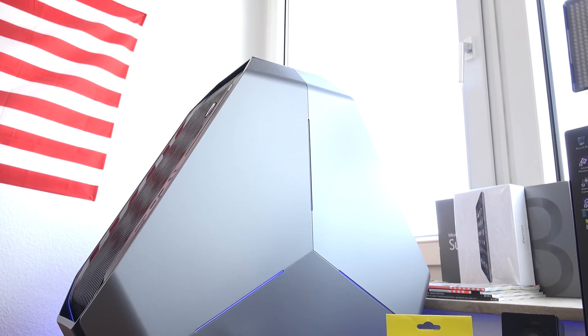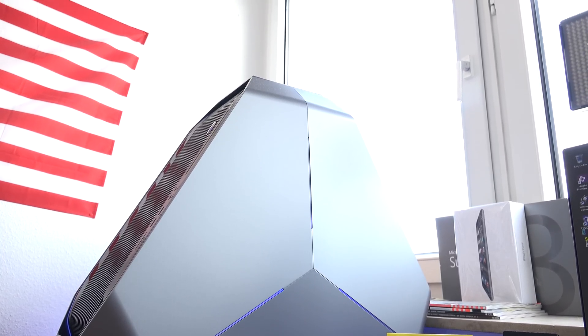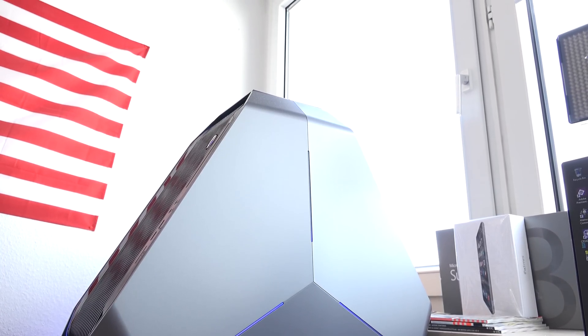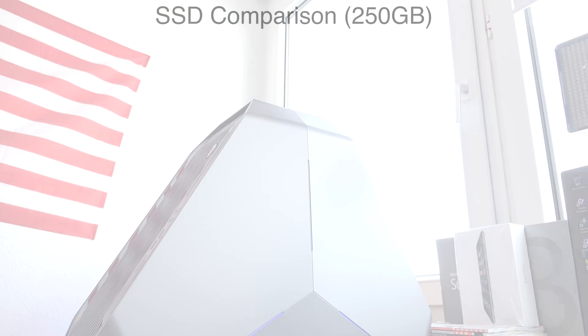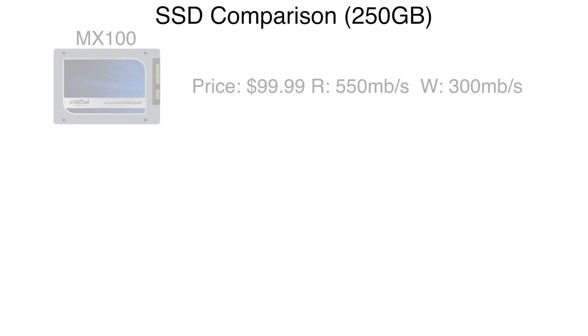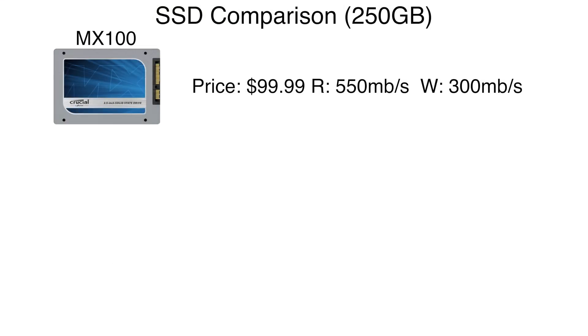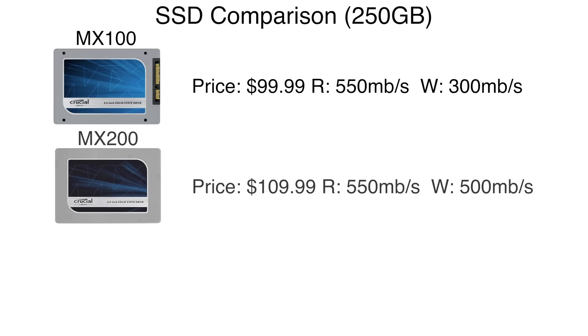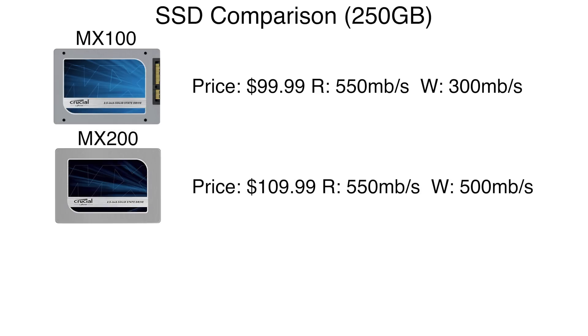I decided to pick up the MX200 from Crucial for a couple of reasons. First off, there's the MX100 which is cheaper, but this SSD only gives you 300MB/s write speeds.